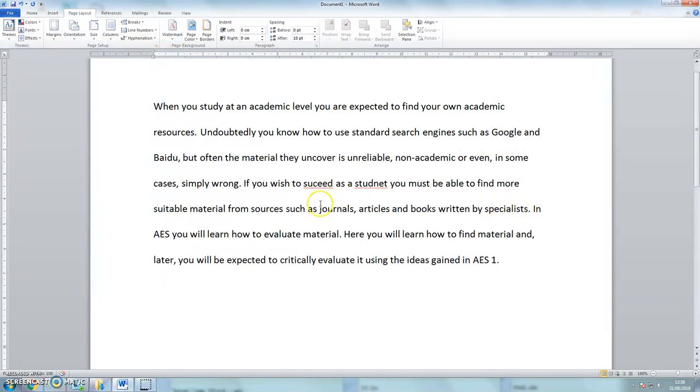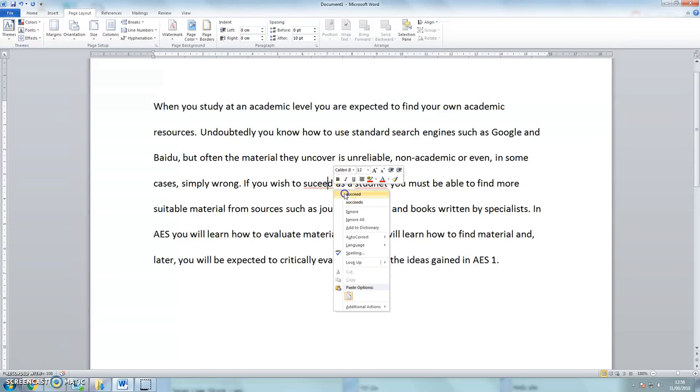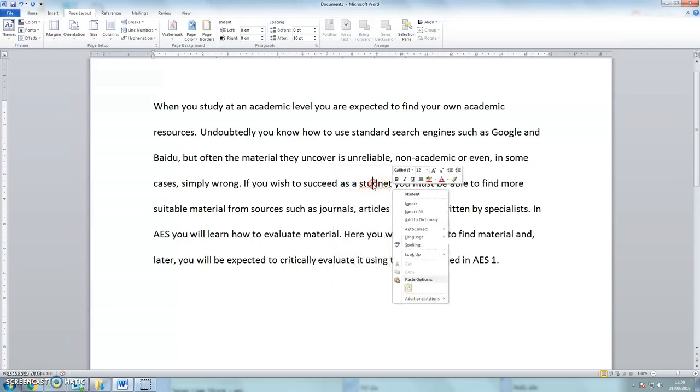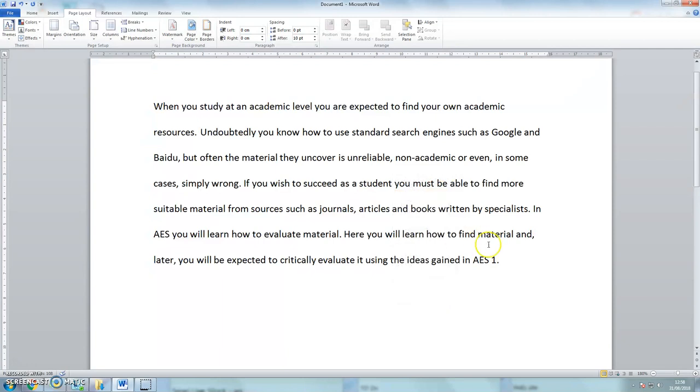Last thing. I've still got one or two spelling mistakes. So succeed if I right click on the mouse. Succeed. And studnet becomes student. The text has been tidied up.